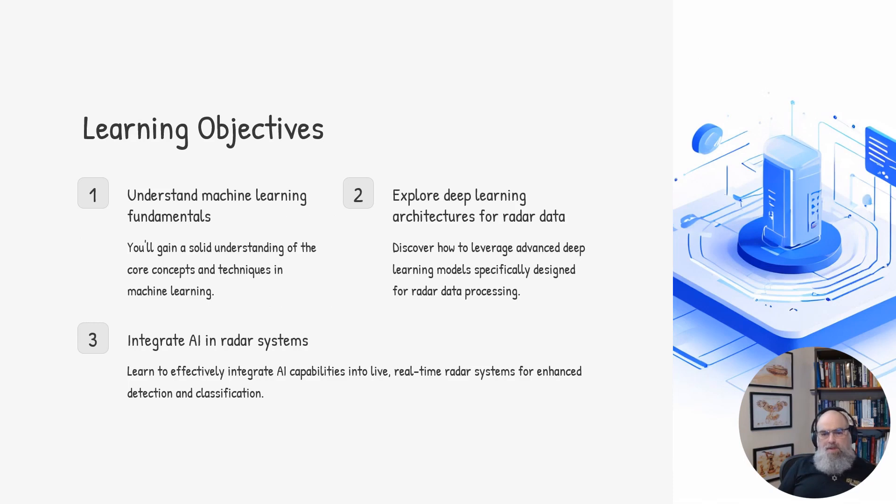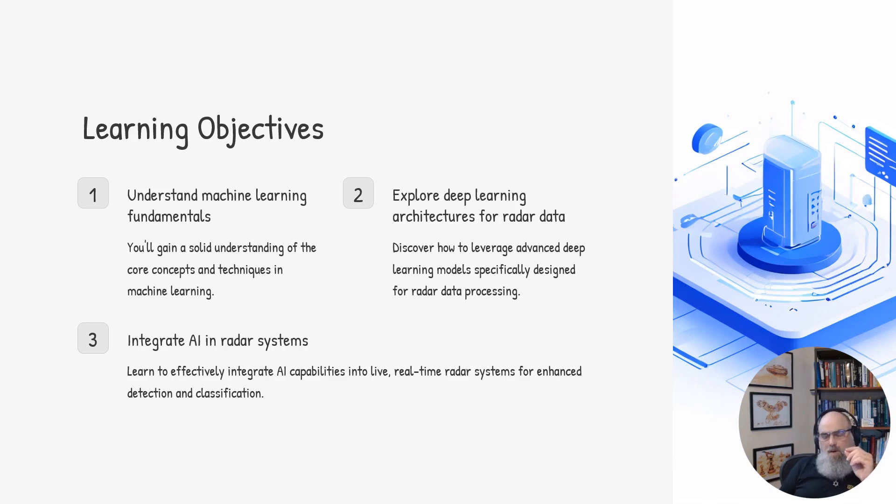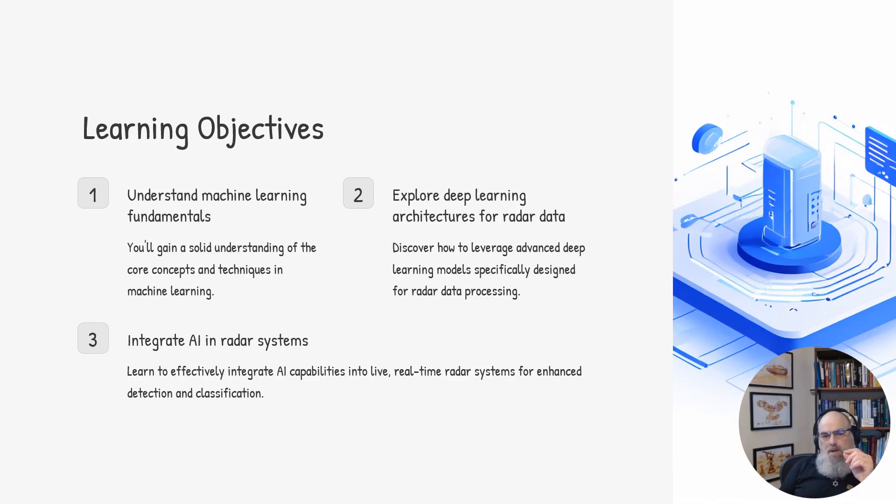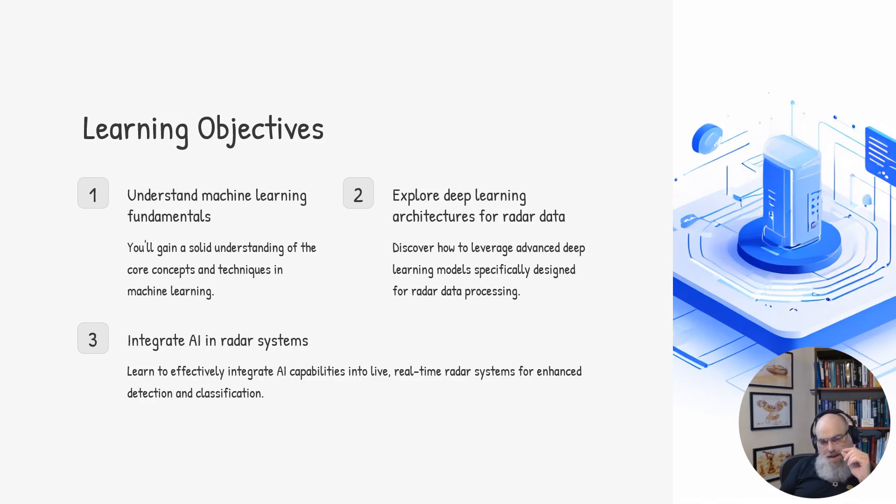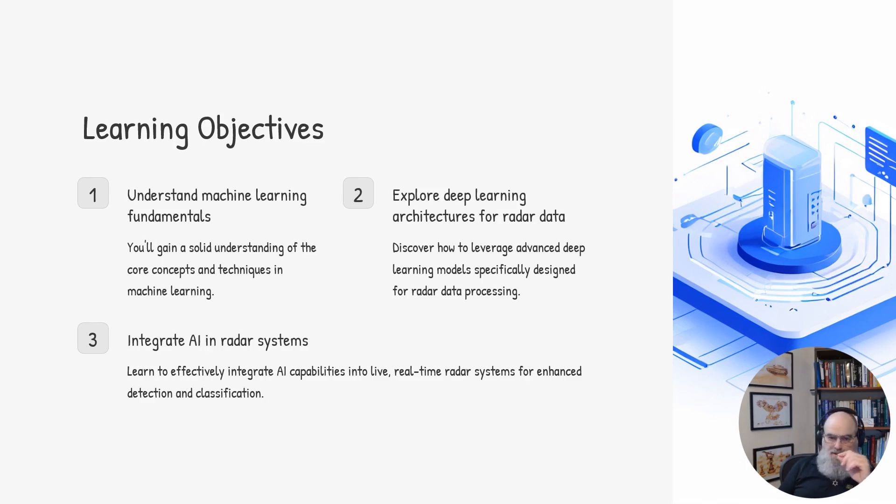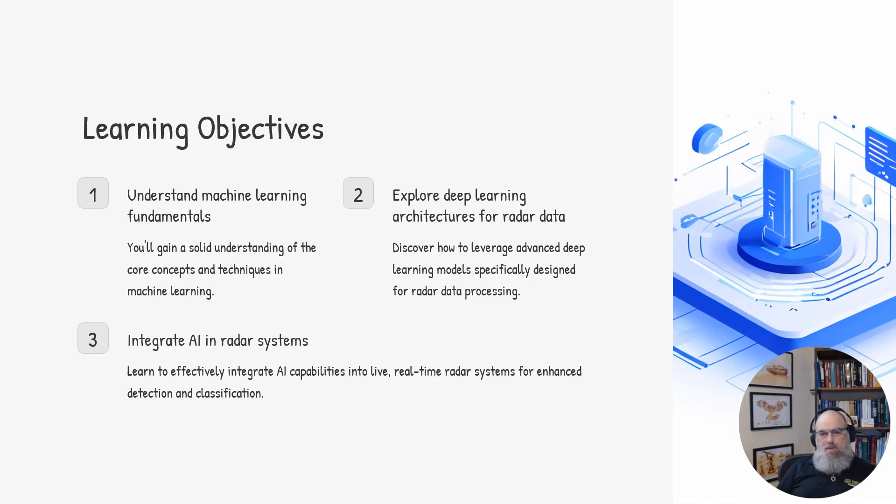Machine learning is the foundation of all advanced AI capabilities, and we'll be exploring machine learning in the course. We'll start by covering the key concepts, techniques, and algorithms that underpin modern machine learning approaches. This will give you a solid understanding of how these models work and what's possible.